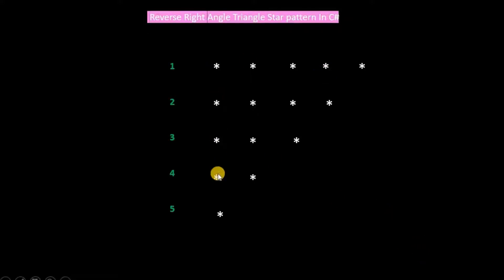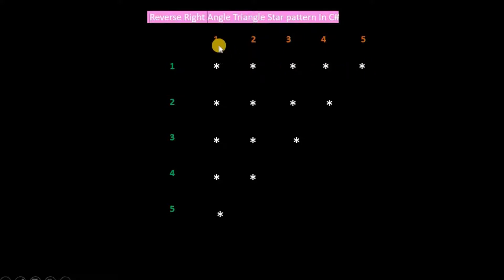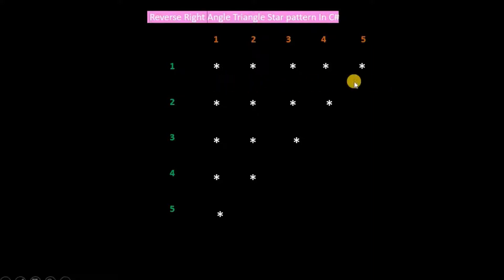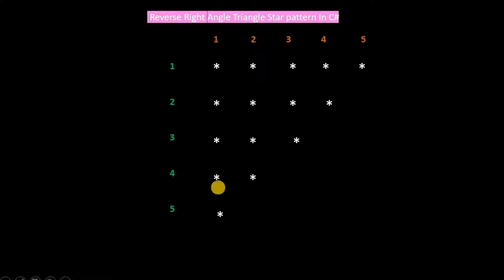We have 1, 2, 3, 4, 5 rows and 1, 2, 3, 4, 5 columns. In the first row, there are stars in all 5 columns. In the second row, there are stars in 4 columns. In the third row, there are stars in 3 columns. In the fourth row, there are stars in 2 columns. In the fifth row, there is a star in 1 column.